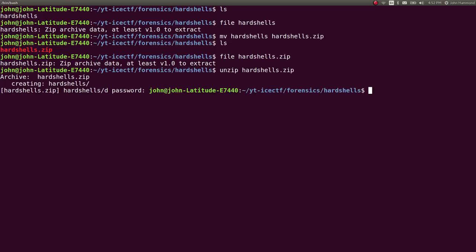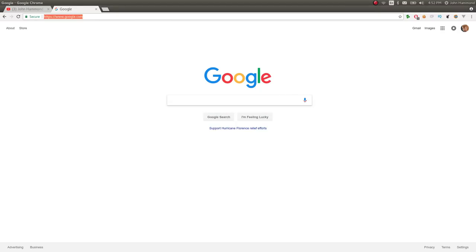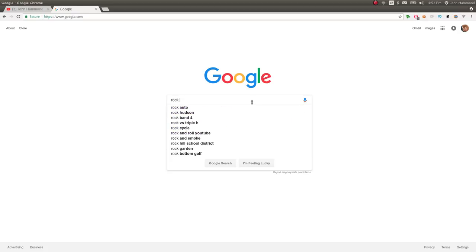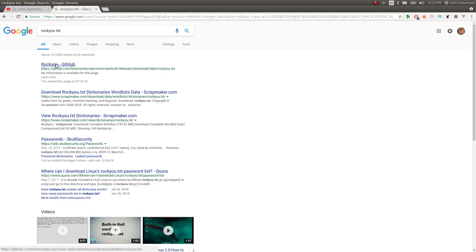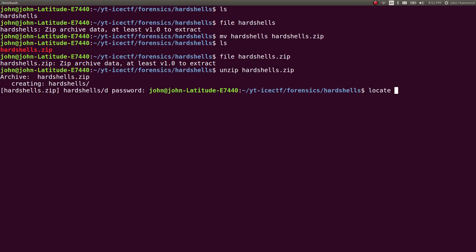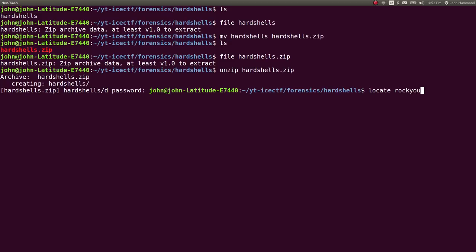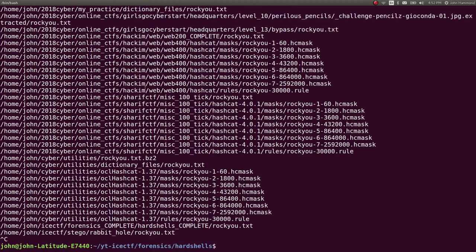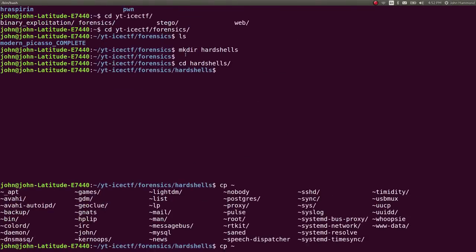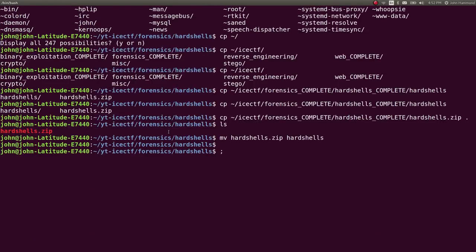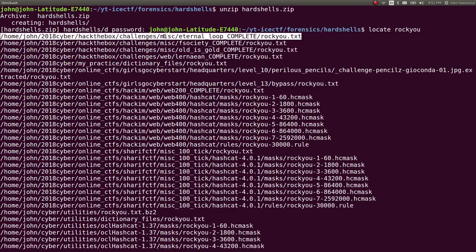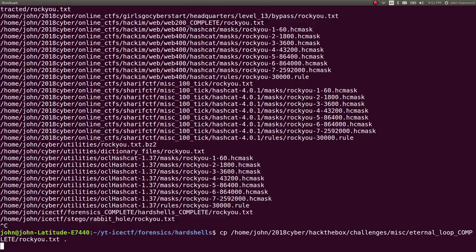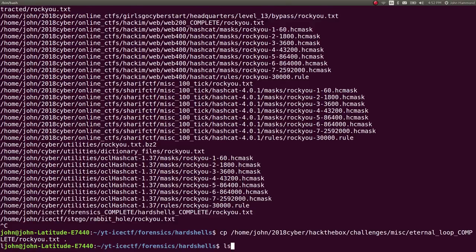I'm going to use rockyou.txt. If you don't have rockyou.txt, you can download it by Googling it - that should get you to a URL. It's a ginormous file, kind of the de facto standard for dictionary attacks. Let's locate rockyou - I know I've got it somewhere on my filesystem. Let me bring it to this directory and now we've got it.